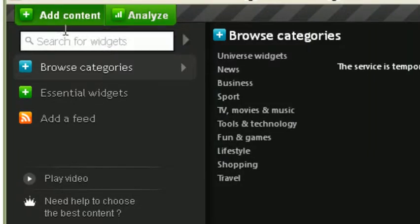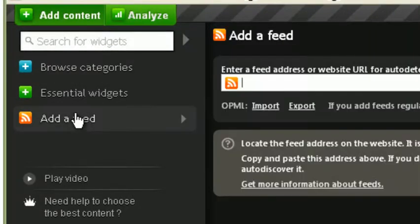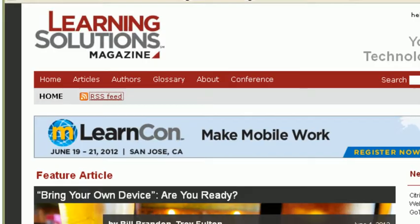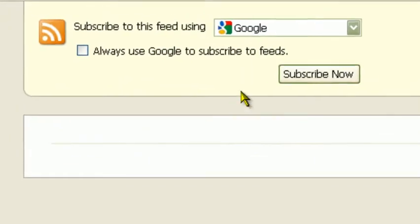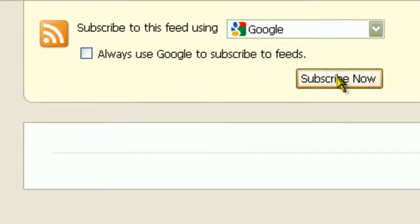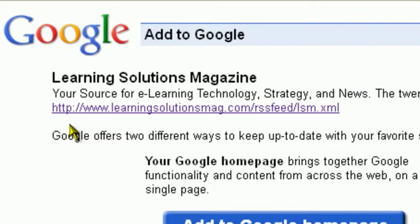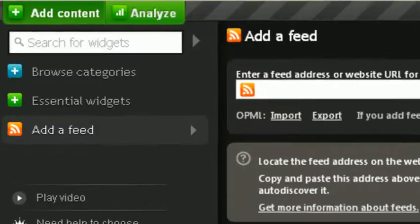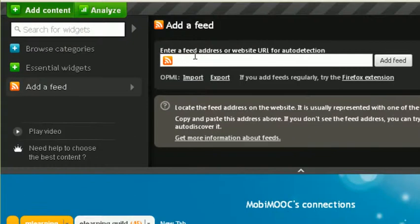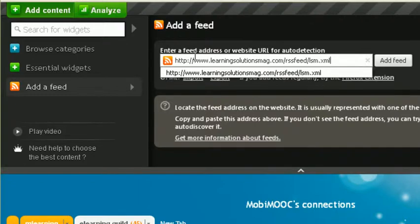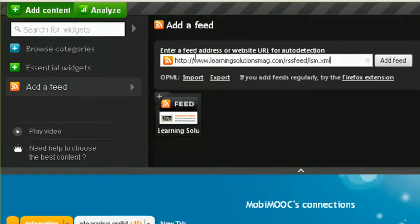Simply click on add content. Say add a feed. Go to the Learning Solutions magazine website. Click on the RSS feed button. It will open in a new window. You say subscribe now. And it will allow you to just copy and paste. Here you go, the XML you need to put in this RSS feed URL box.